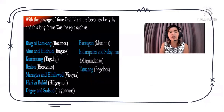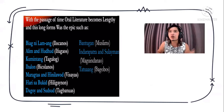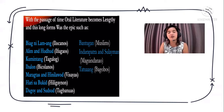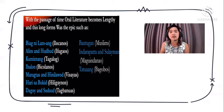With the passage of time, oral literature became stories, though still written in poem form. Examples include Biyag ni Lam-ang, Alim, Hudhud, Kumintang, Ibalon, Maragtas, Inihihinilawod, Dagoy at Sudsod, Bandugan, Indera Patra, and Sulaiman. We actually have different versions of these already, where some writers translated them into paragraph form, though originally they were written as poems.